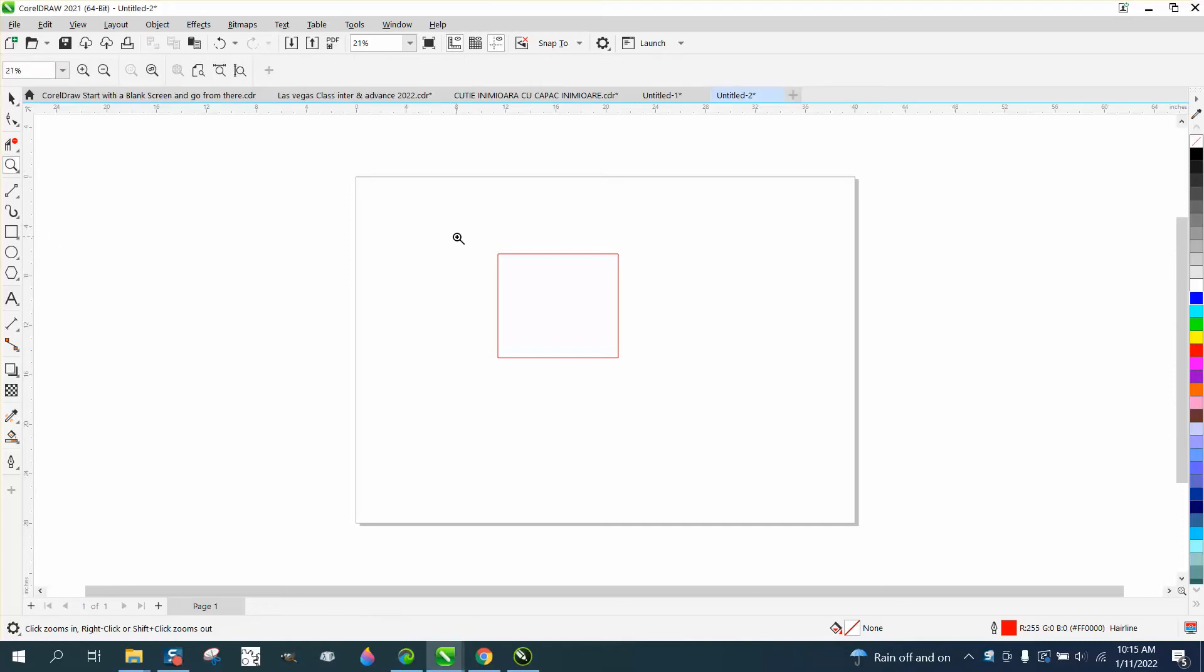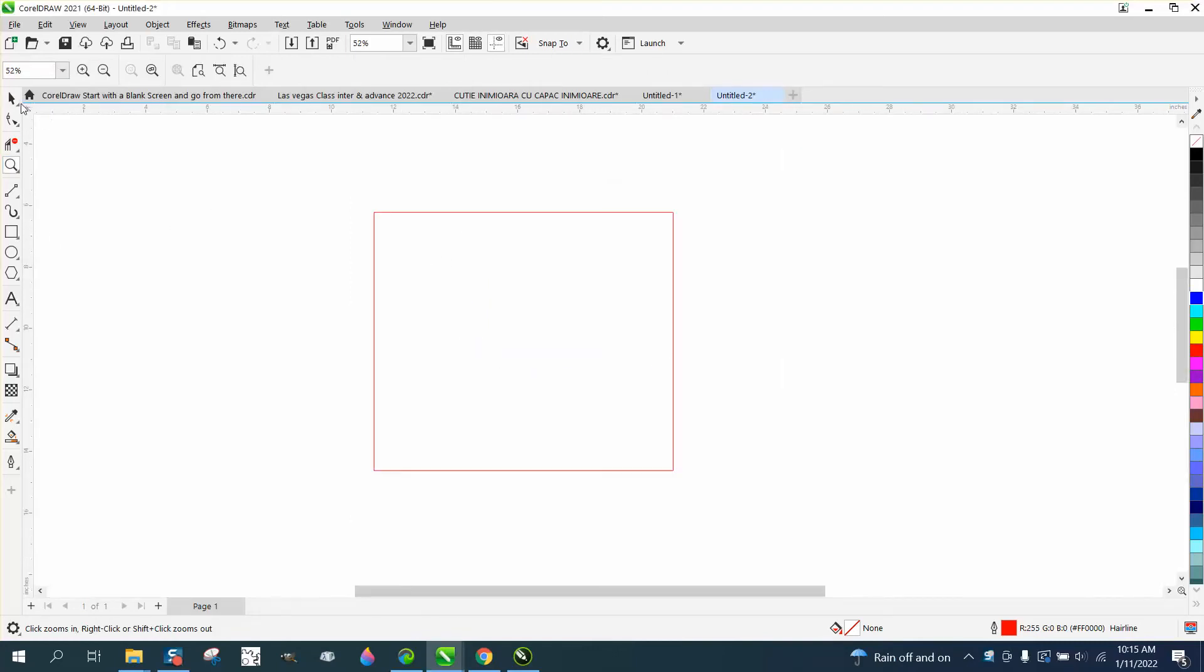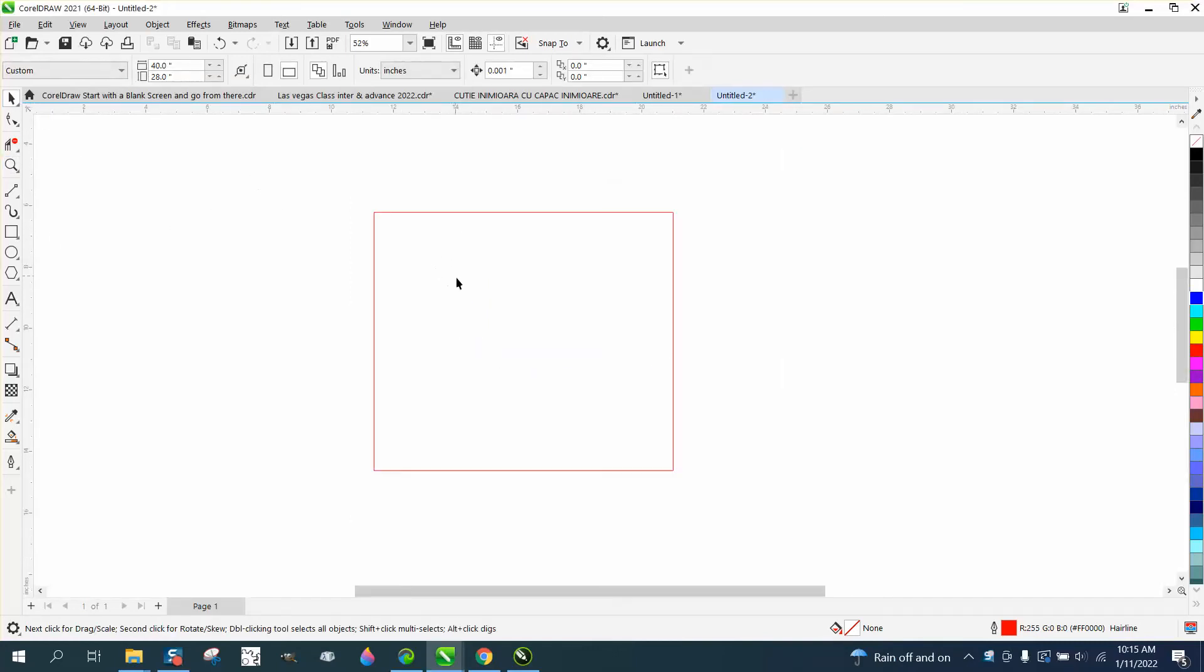Hi, it's me again with CorelDRAW Tips and Tricks. And somebody's got a question about saving to default your line thickness.